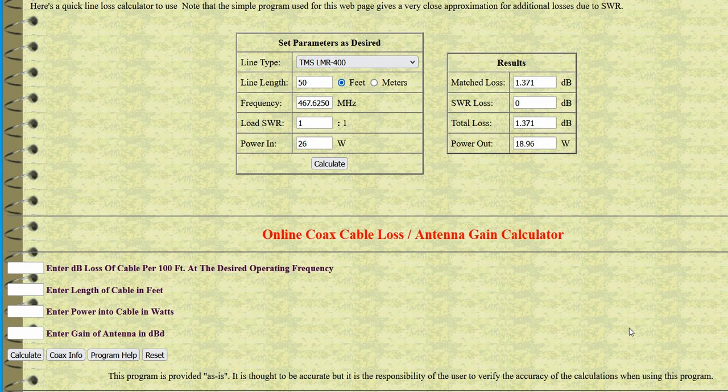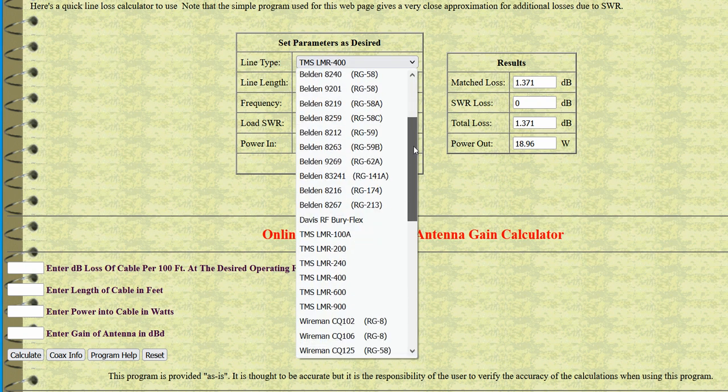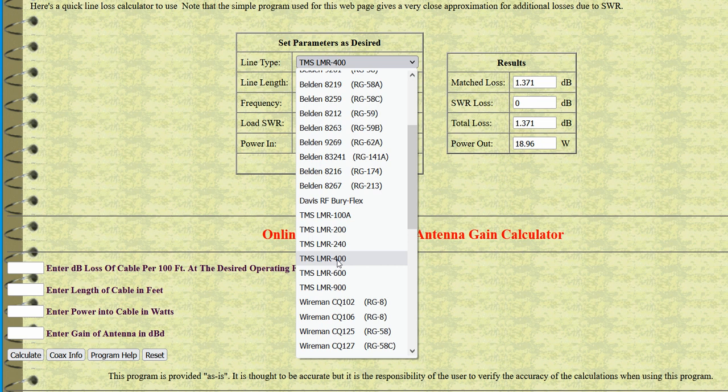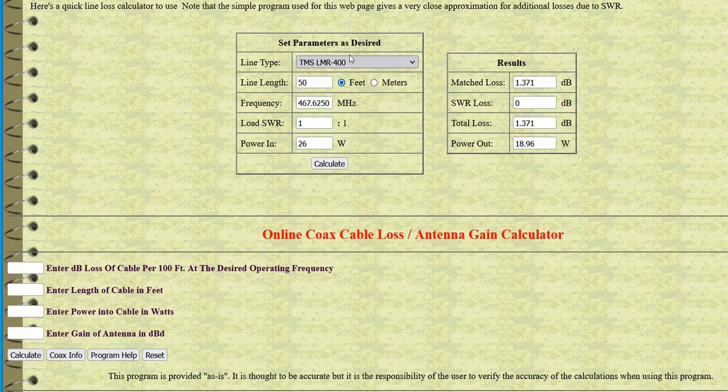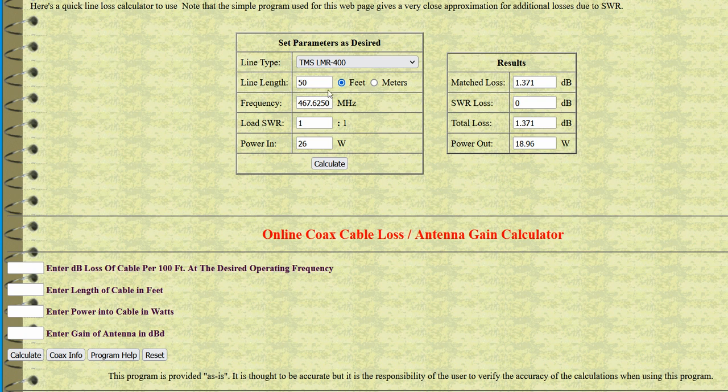This website has it two ways. You can either select here what type of cable in the drop-down menu, or if the selection you have is not there, you can manually enter it down here. If you know the information, you can enter it down here and then calculate that way.